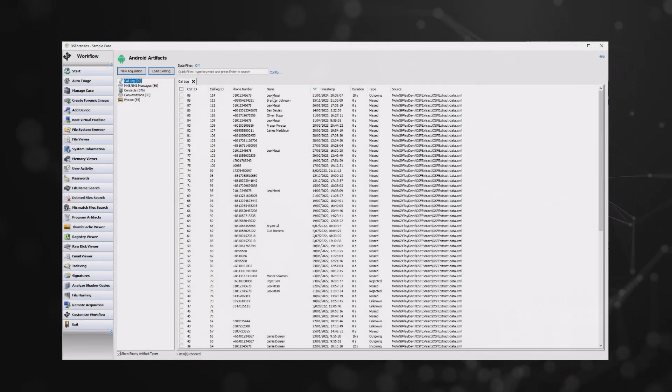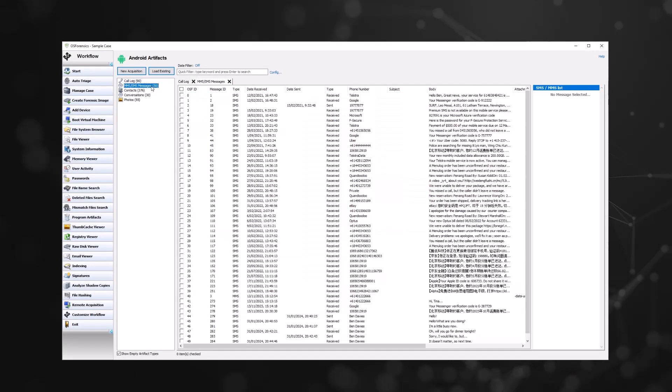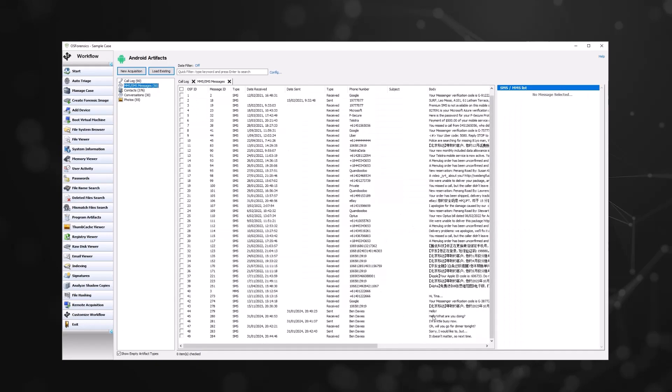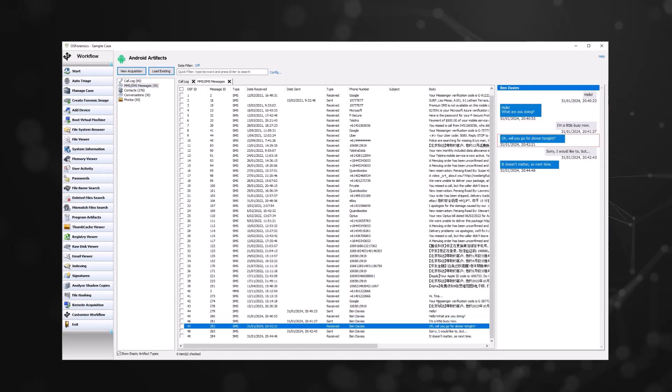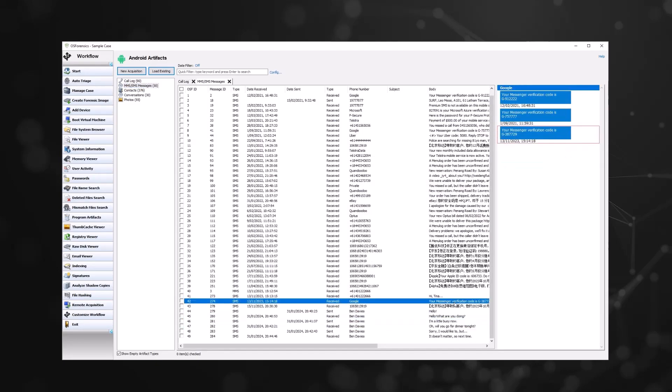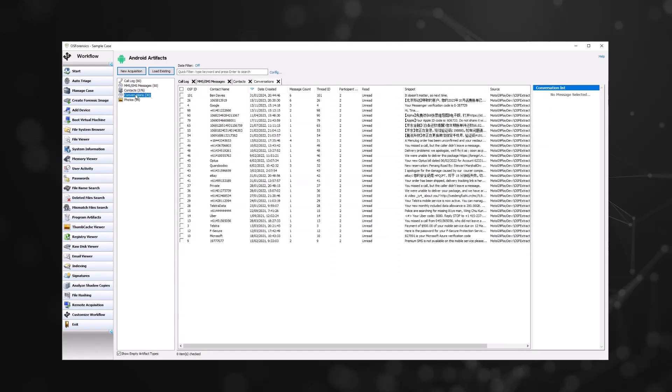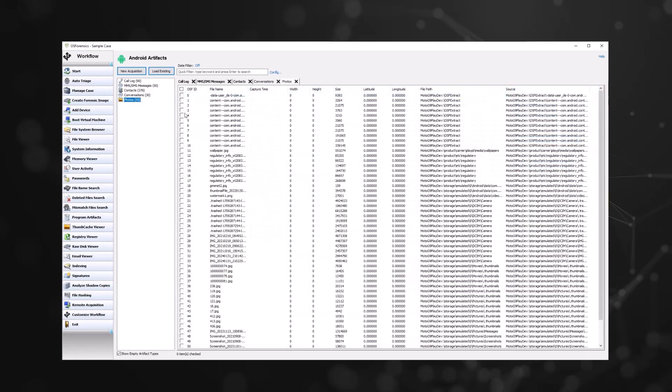After the imaging process is complete, you can view the retrieved data in the Android Artifacts module. You can scroll through call logs, SMS and MMS messages, contacts, conversations, and see a list of the photos acquired. Items can be selected and added to the case.